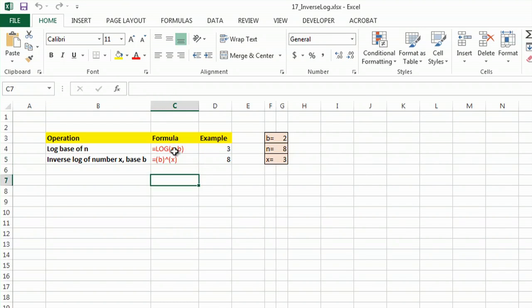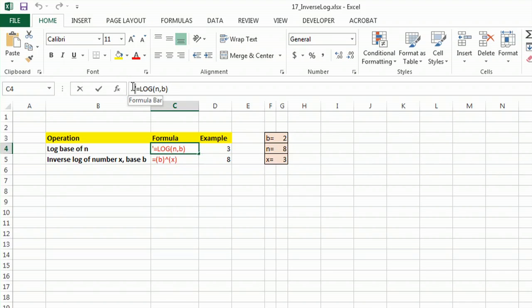A little hint: if you're wondering how I got that equal sign up front without it being a formula, I used an apostrophe in front. Helps a lot.